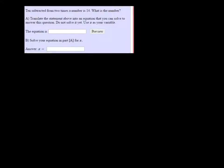All right, we need to find an equation for this scenario and solve it. So 10 is subtracted from 2 times the number, and it is equal to 14.